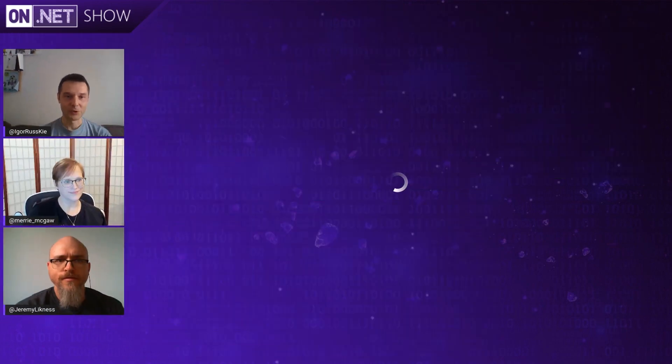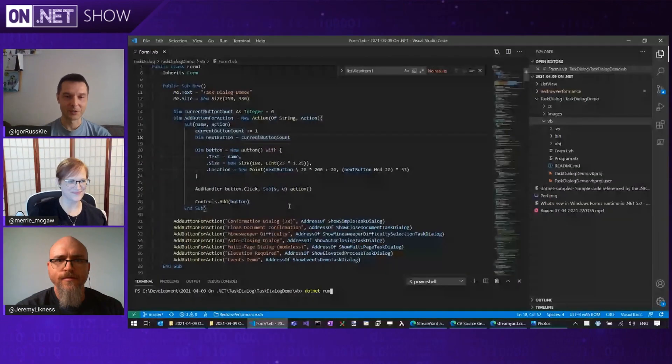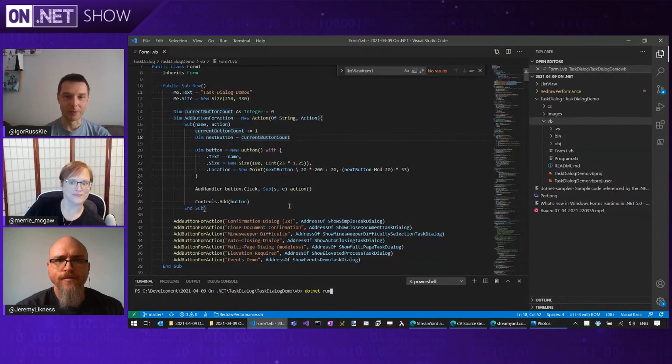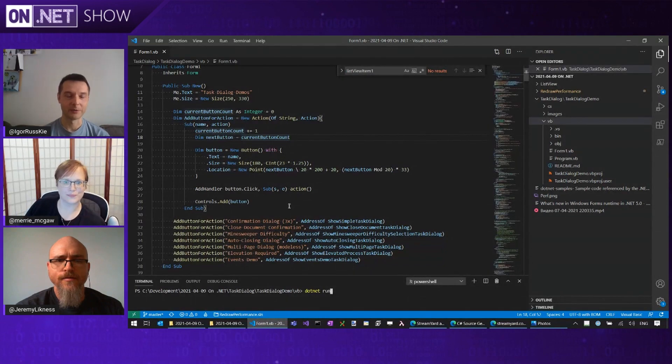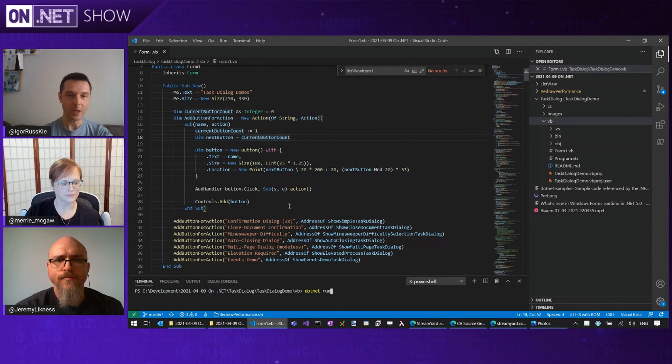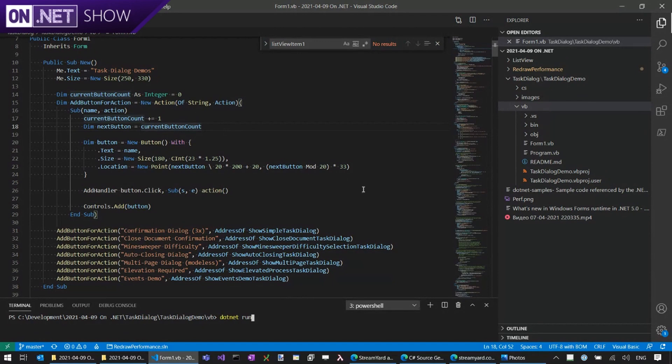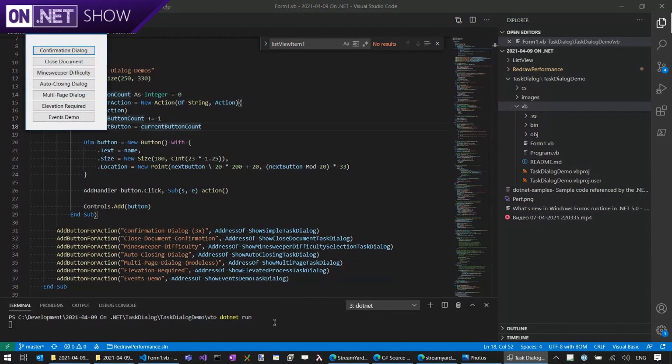All right, we're up and running. So I'm going to show you Task Dialog, which old time Windows users may certainly be familiar with, but it's something we've missed in Windows Forms. Just worth noting that Visual Basic is fully supported in .NET 5 as well. So I'll be running actually a Visual Basic .NET Sample, showing you the Task Dialog, the new cool feature.